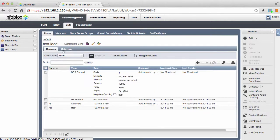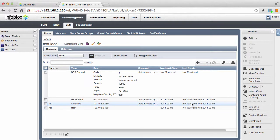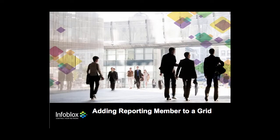You can also find the last query date by opening the zones you selected to be tracked by the reporting member. Additional information on how to use reporting member can be found in the admin guide. Thank you.